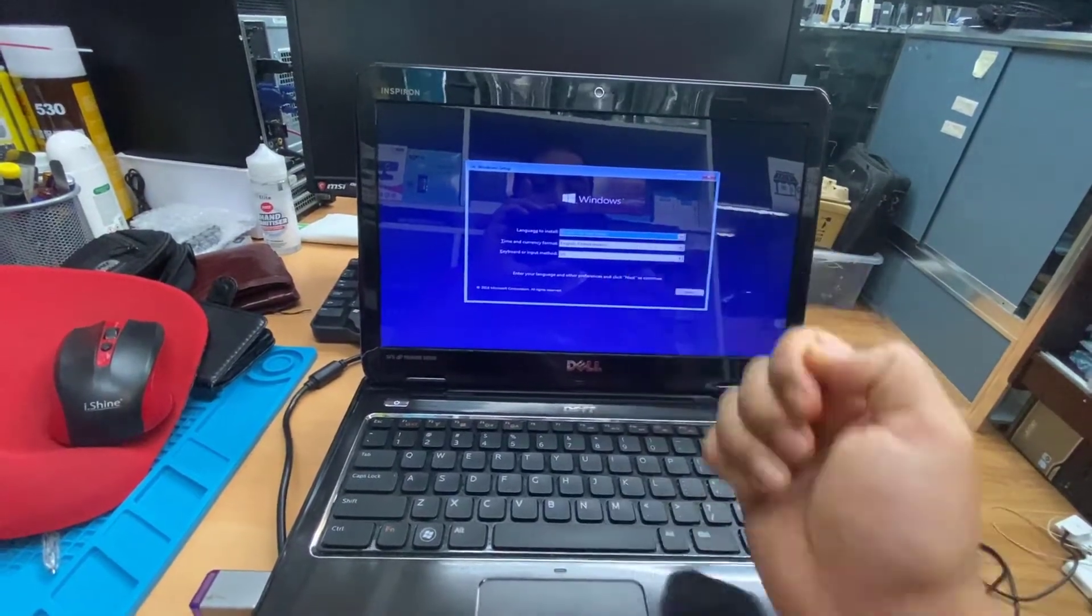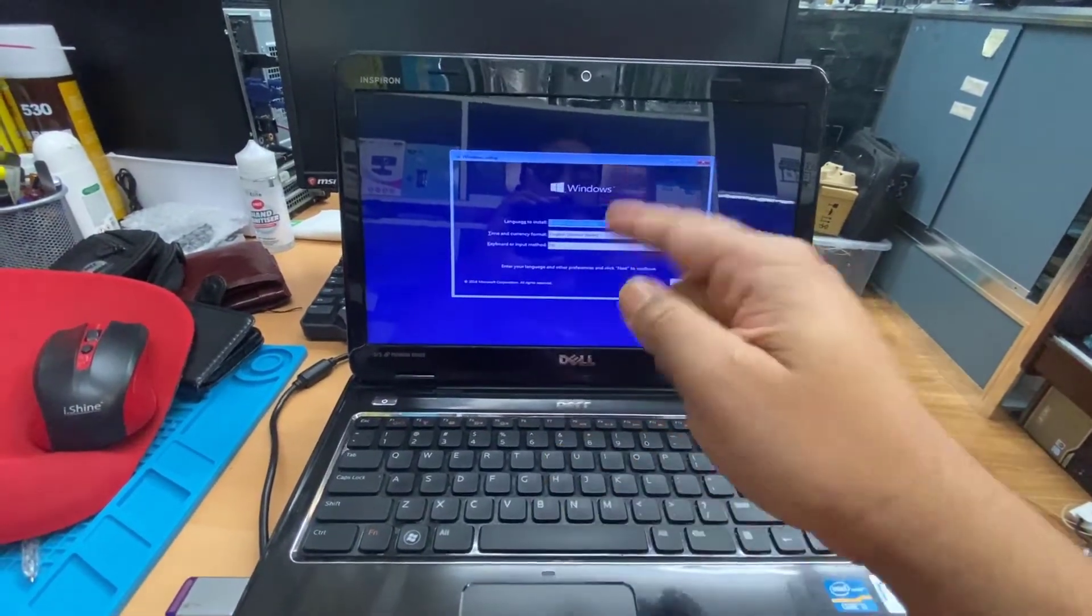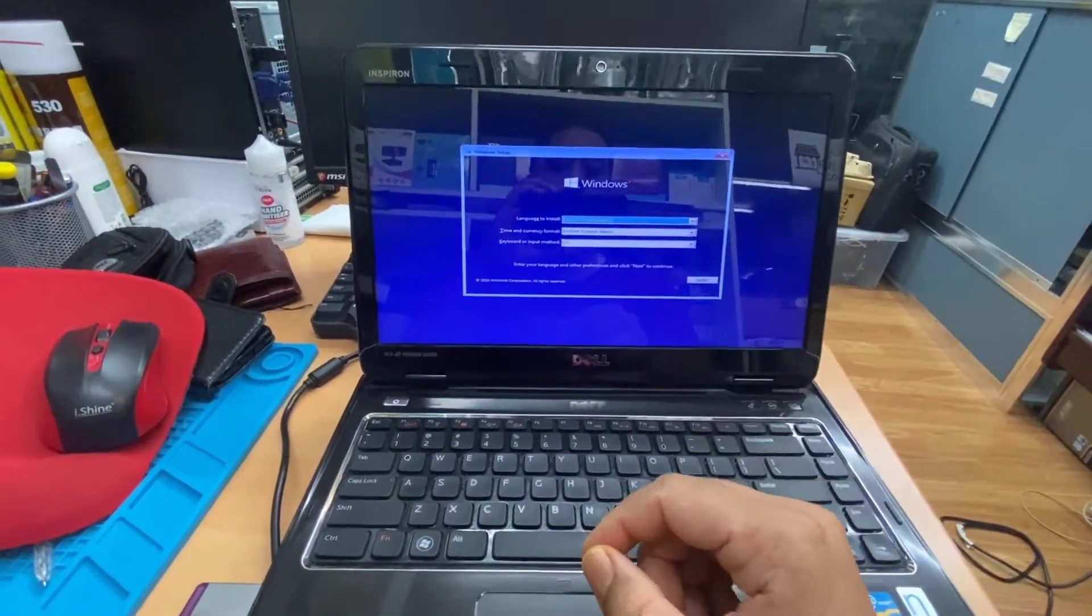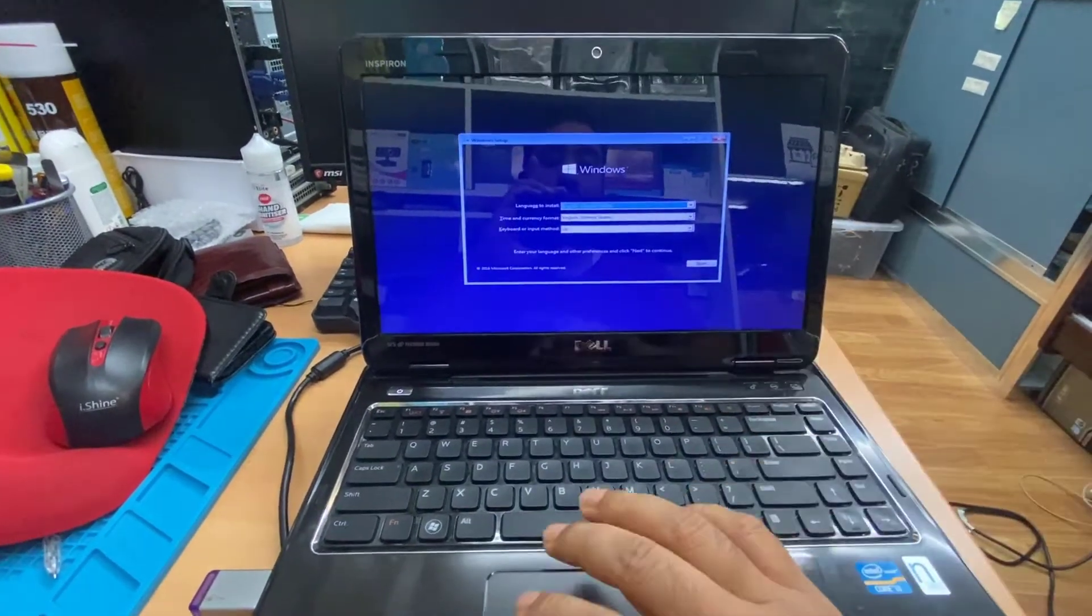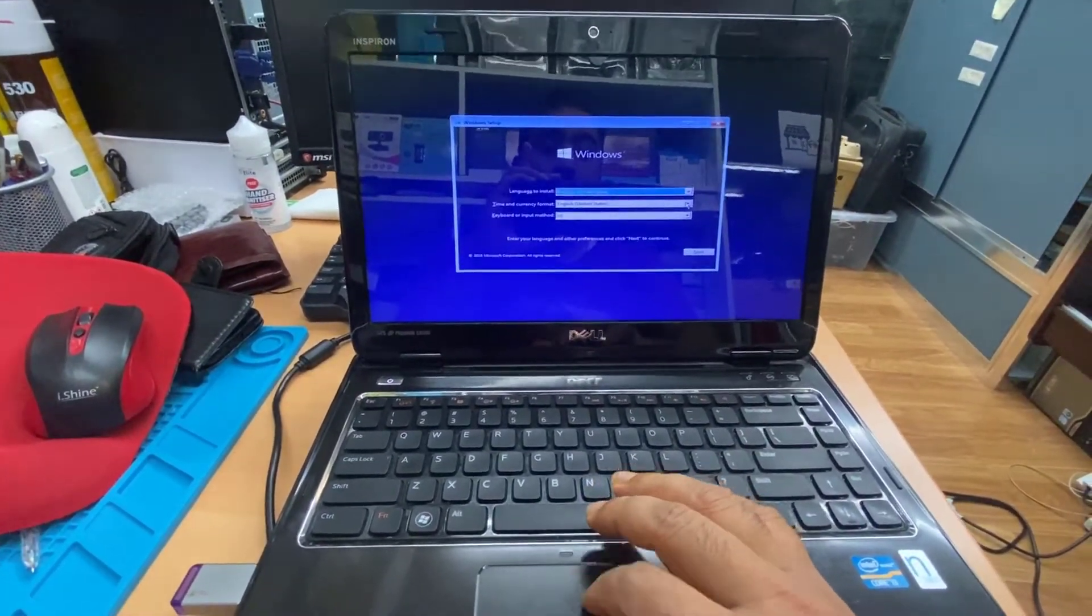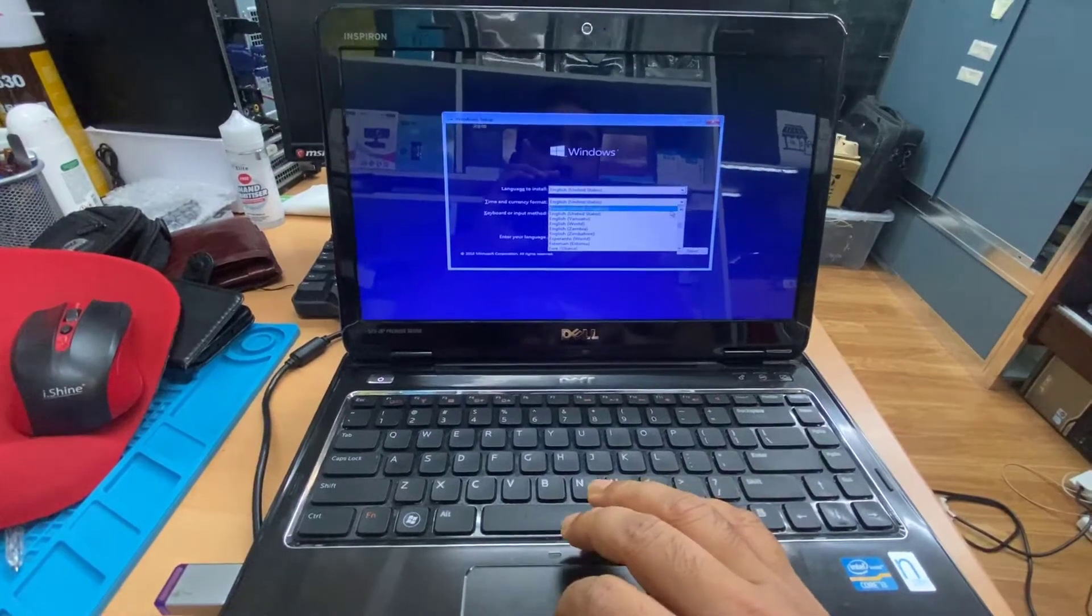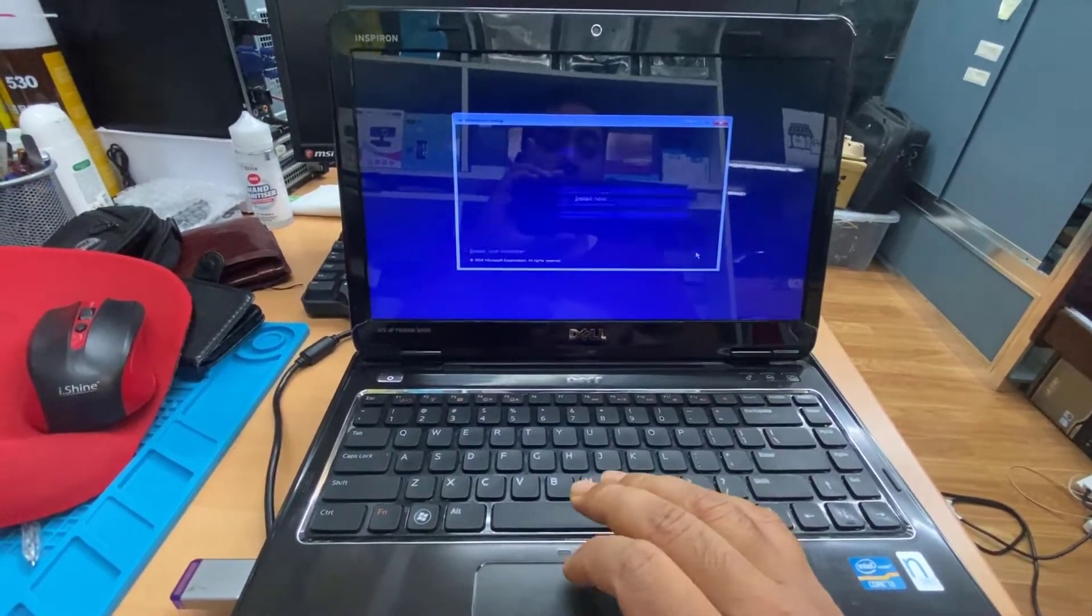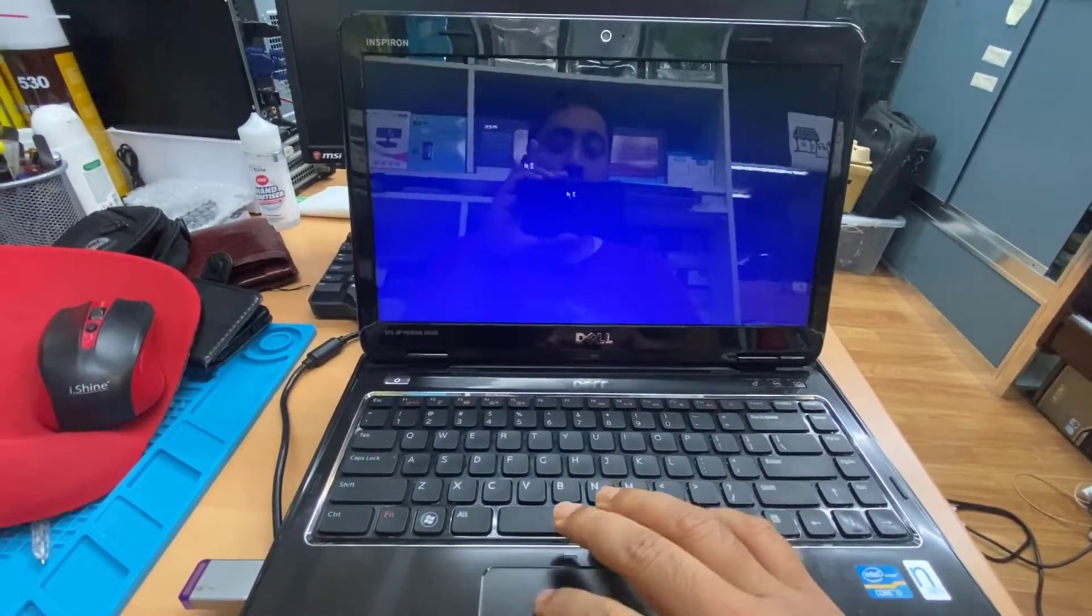You know what you should do next. It's very simple: click next, next, next, choose whatever you want to choose. If you need partition, do the partition. Let's continue the video anyway, just to show you a little bit further. Enter Install Now.